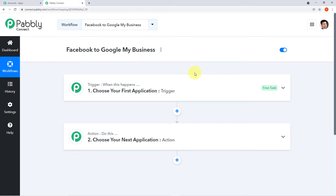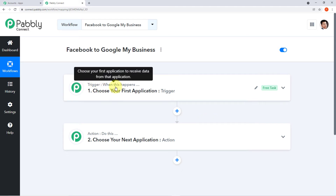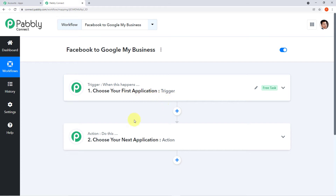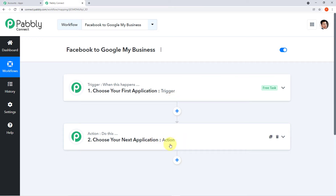Before we start the integration, let me explain what trigger and action are. Trigger: when this happens, choose your first application. Action: do this, choose your next application. Trigger is the happening of an event, and action is the response to it. In this case, the trigger event will be a new post on Facebook, and the action — the response we want — is that automatically the same post should be added in our Google My Business account.